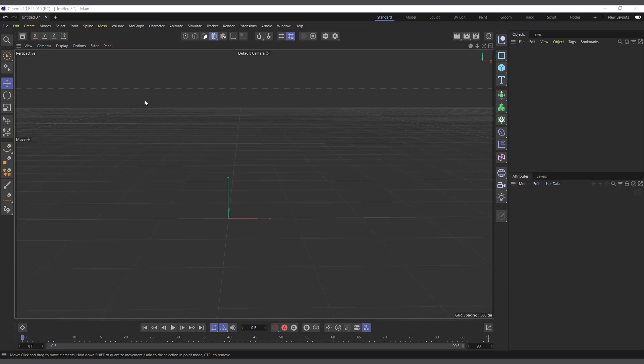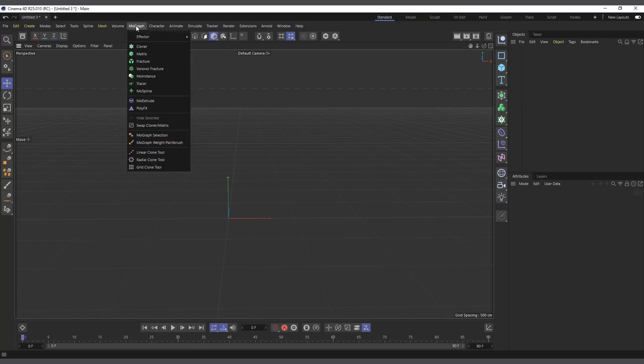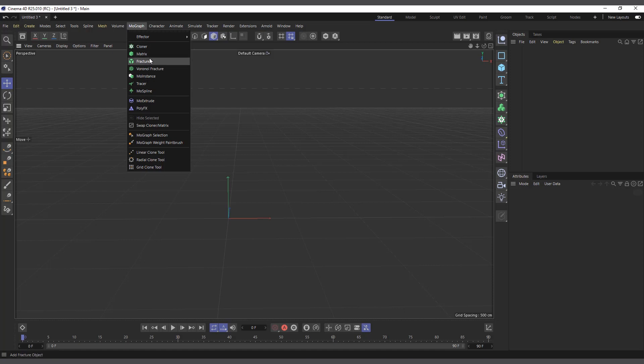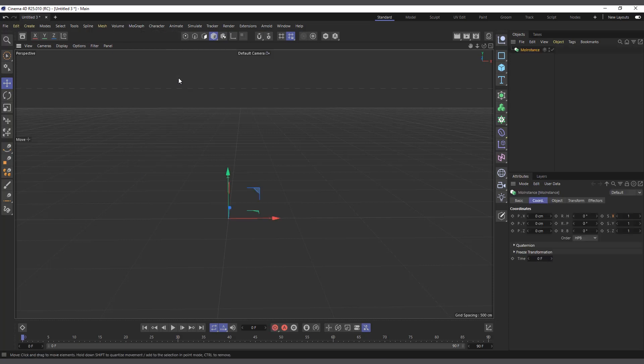Hi guys, it's Kobi here. In today's video we are going to talk about the MoInstance. This is going to be a continuation of the MoGraph object menu explanation. We've spoken about cloner, matrix, fracture, and now the next one we are going to talk about is the MoInstance.